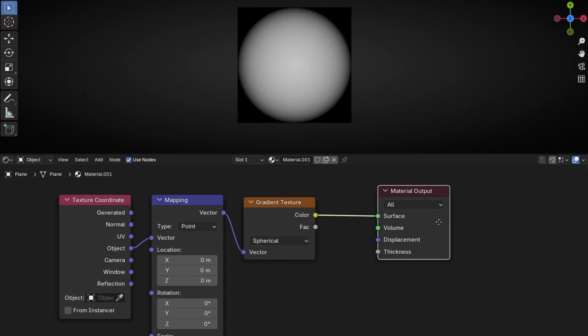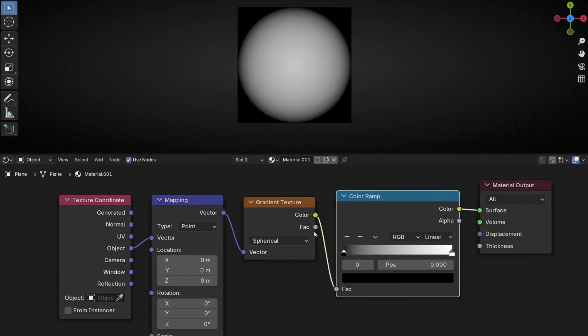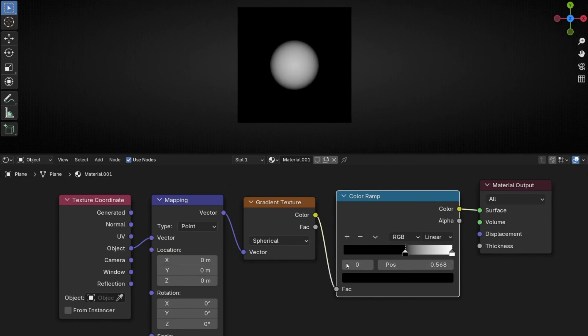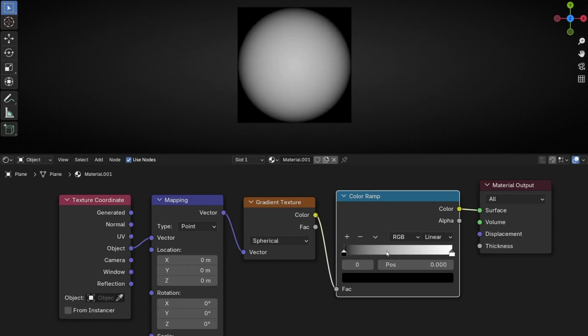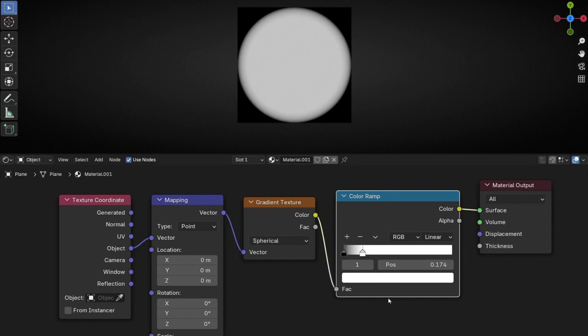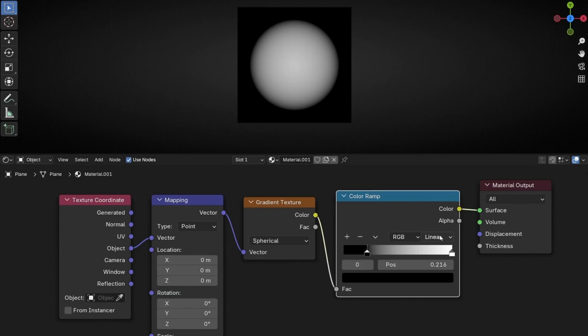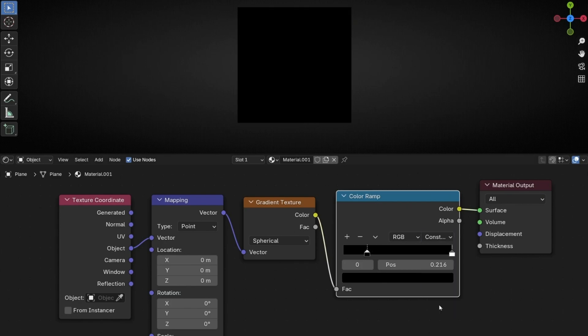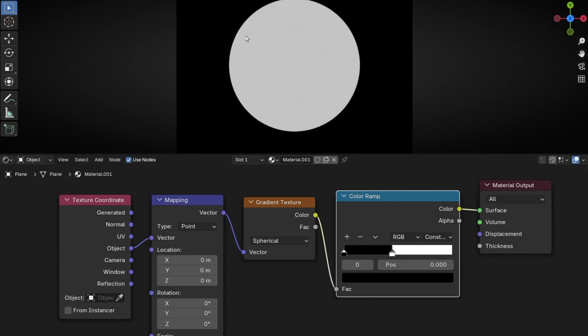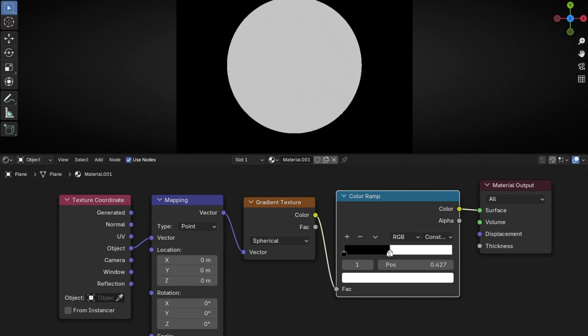Now to add contrast, let's add Color Ramp. And here if we push the black, we are adding more black so the shape is smaller. You can push it or you can do it in the other side so we are adding more white and we have less transition. And if you want really contrast edges, then here select Constant. And now move this and we have a perfect circular shape without transition. Okay, I'm going to leave it like that.